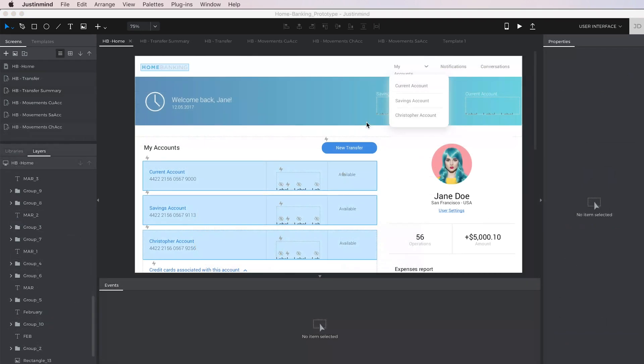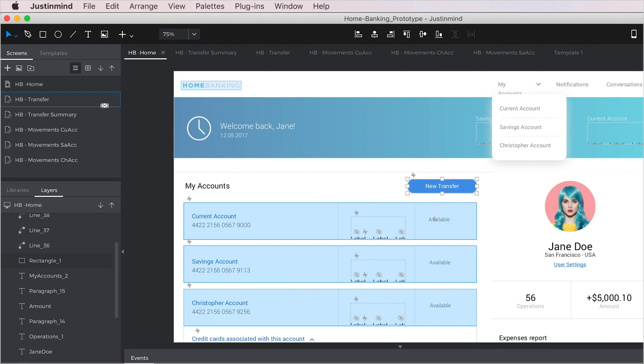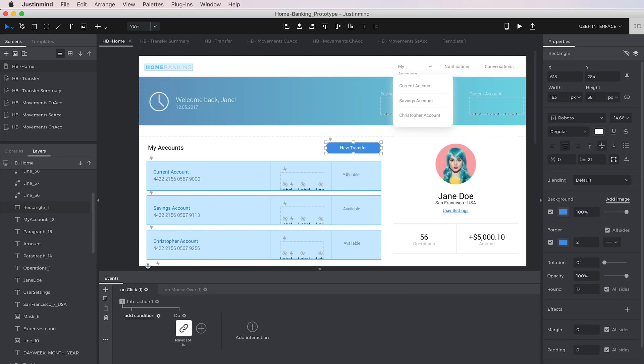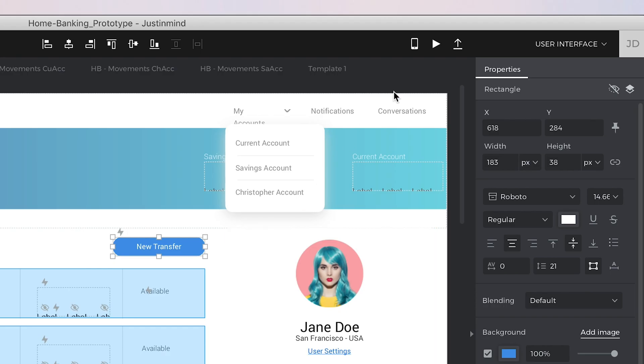If you have more than one screen, you can simulate navigation very easily. Just drag the element you want onto the screen in the Screens panel, and that will automatically create a navigation event. You can see that event in the Events panel.